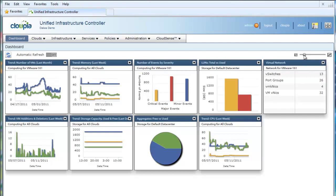Some example reports are number of VMs trending over last month, LUN usage reports, number of events based on severity, virtual network reports, and so on.